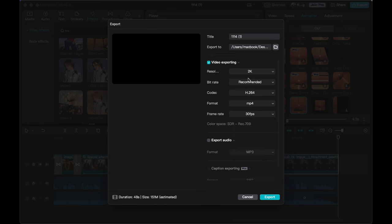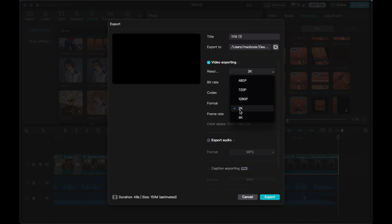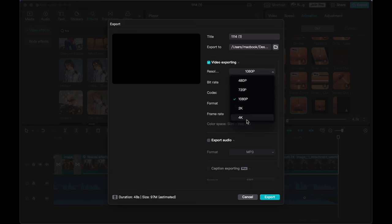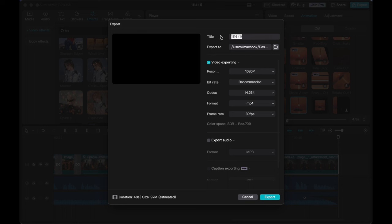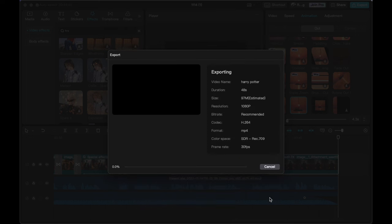Also ensure your resolution is top-notch, ranging from 1080 pixels to 2K or 4K. As a general rule, higher resolutions lead to crisper and more visually engaging results, letting your animations shine. So with CapCut, the creative possibilities are at your fingertips as you shape your animated masterpiece.